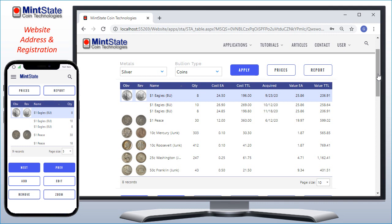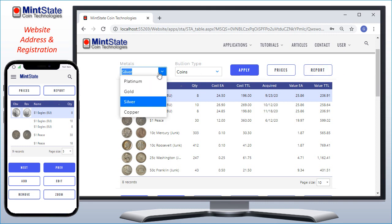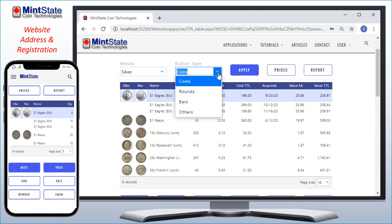Here we can see the records for the silver coins category of my inventory. I can view my metal inventory categories of platinum, gold, silver, and copper, and within each metal the type of coins, rounds, bars, and others. To change the category to work with, I just select the options and hit Apply.